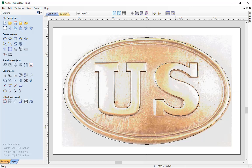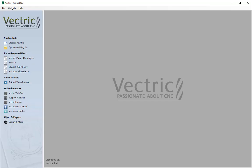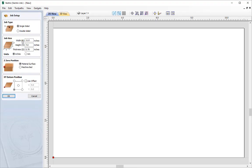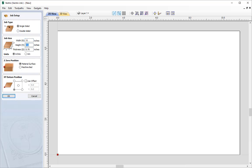Let's begin by opening a new copy of the software and we're going to create a new file. We're going to have a single sided job. It's going to have a width of 11 inches and a height of 7 inches. We're going to give this a thickness of 3 quarters of an inch.